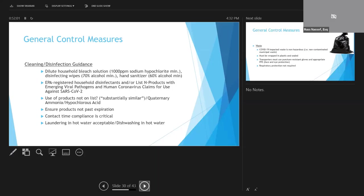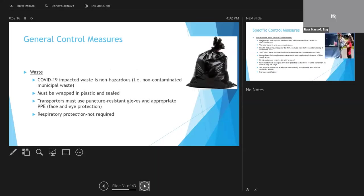Laundering is an acceptable way to clean products or goods that have been impacted by this virus. Cleaning in hot water and dishwashing also very effective and good for killing this virus.